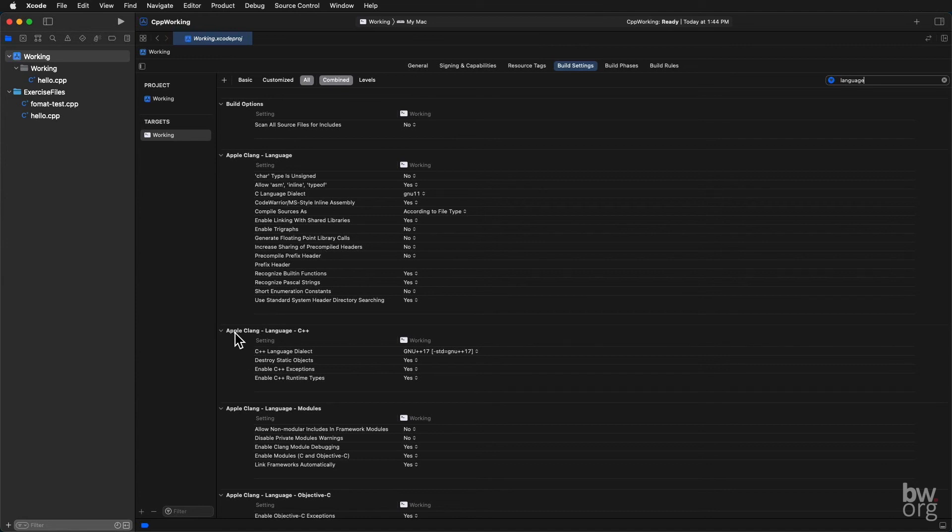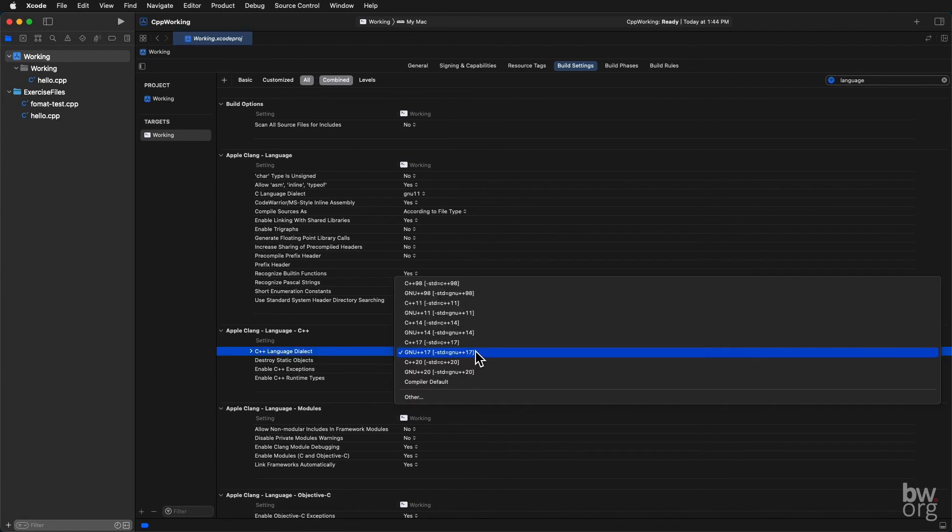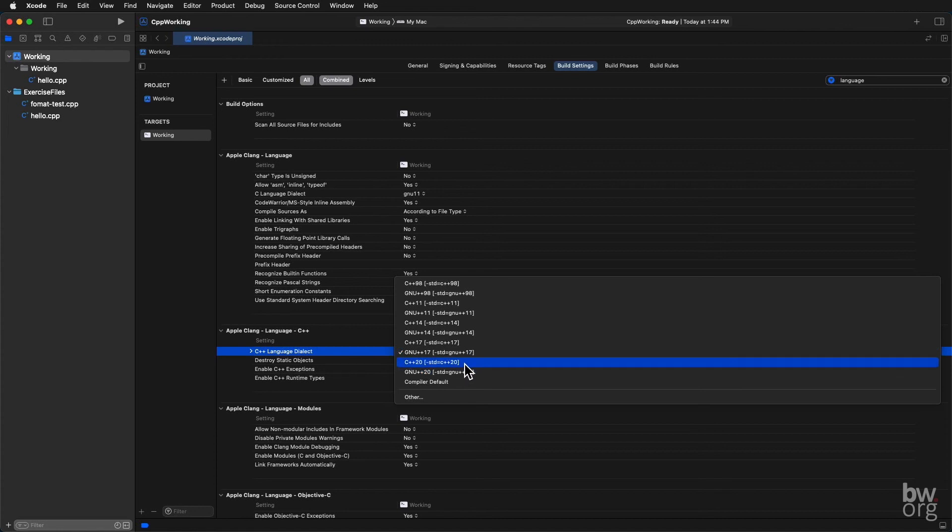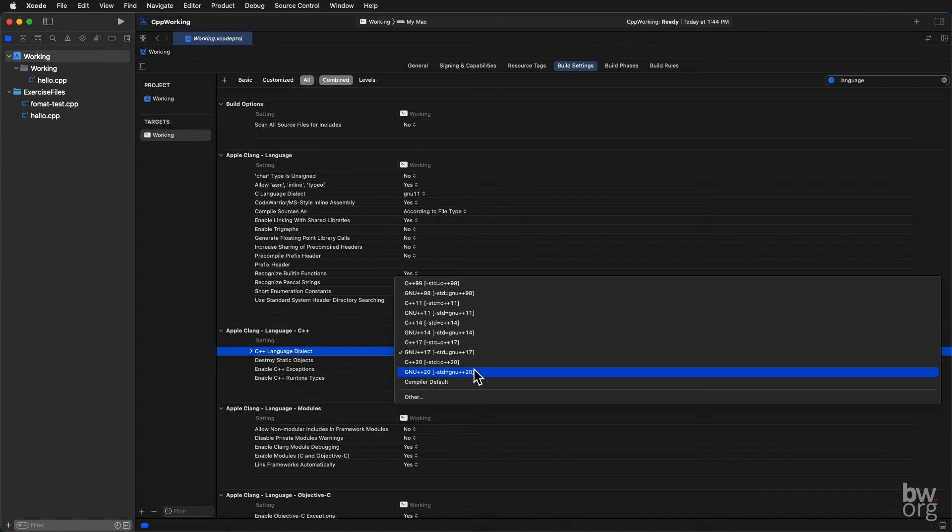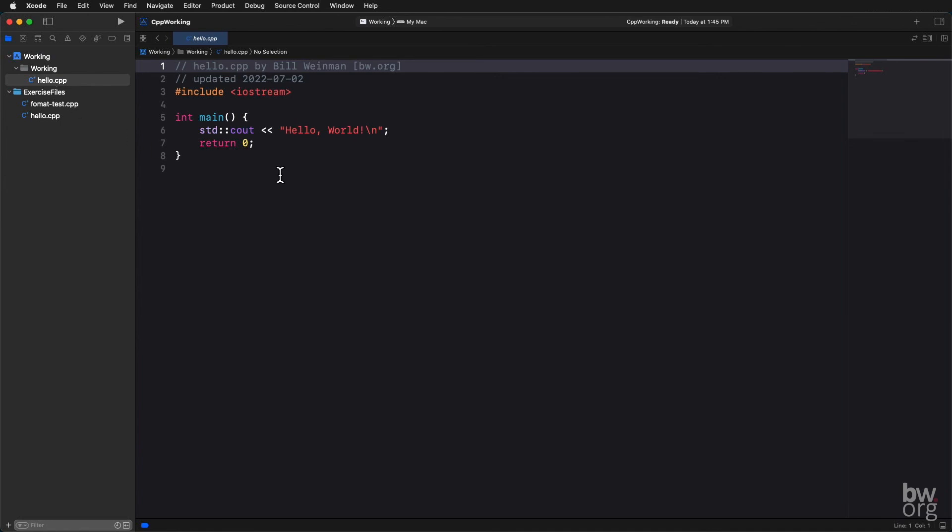And under Apple Clang Language C++, C++ Language Dialect, you'll notice that it says C++17. That's not what we want. We want C++20. GNU20 is simply C++20 with a few extensions. I usually select that. You can select either of these and it'll work just fine. I'm going to select GNU20. Now I'm compiling for C++20.